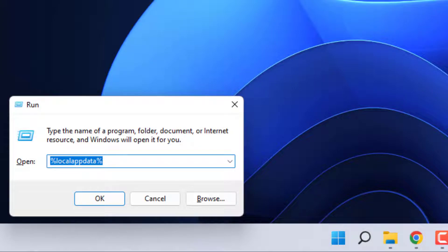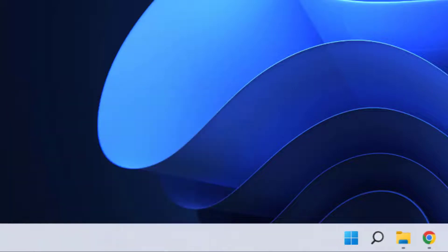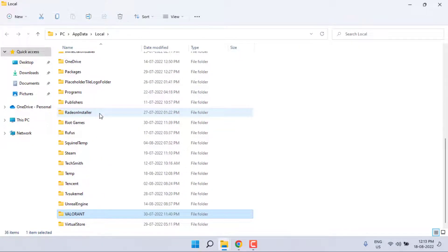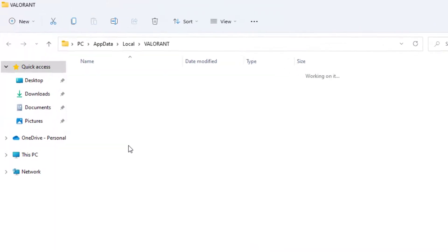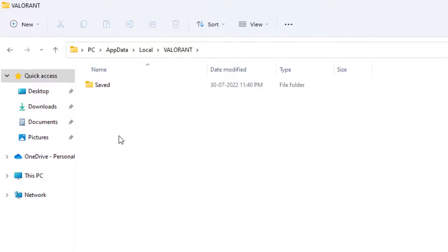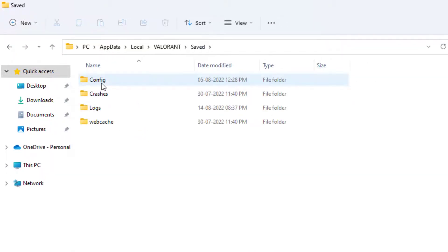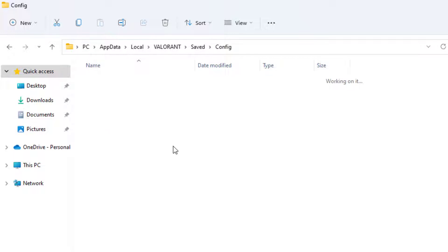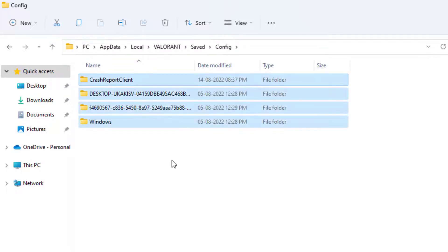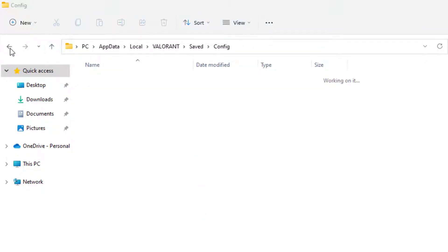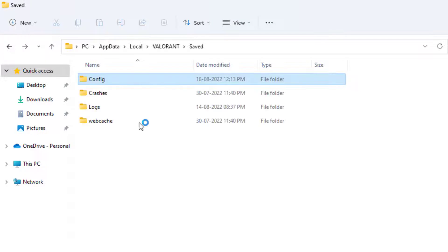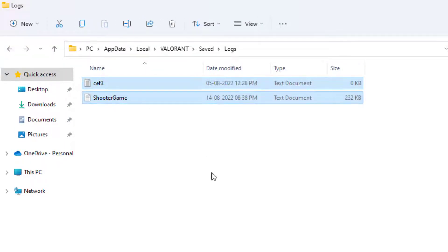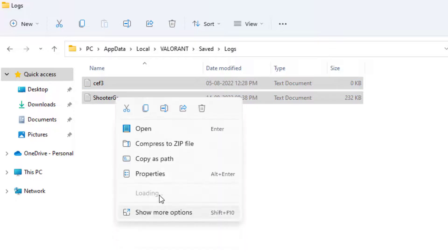The folder will open. Find the Valorant folder and double-click to open it. Open the Saved folder, then open the Config folder. Select all files and delete them. Go back and open the Logs folder, then select all files and delete these files as well.